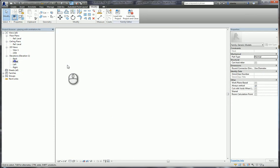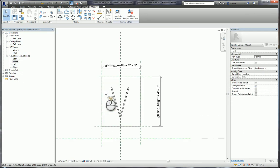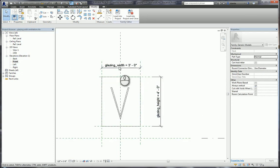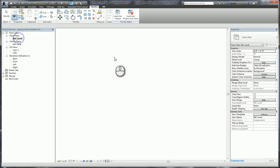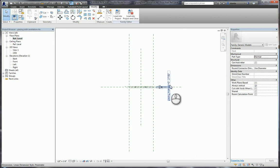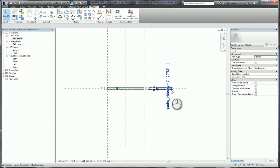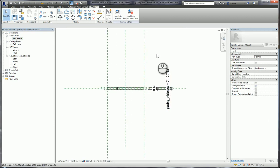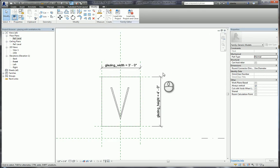If we look at the front elevation, it has standard width and height. In the plan view, it has thickness. This is very simple. We take this, save it, and load it back into the Revit window family file.